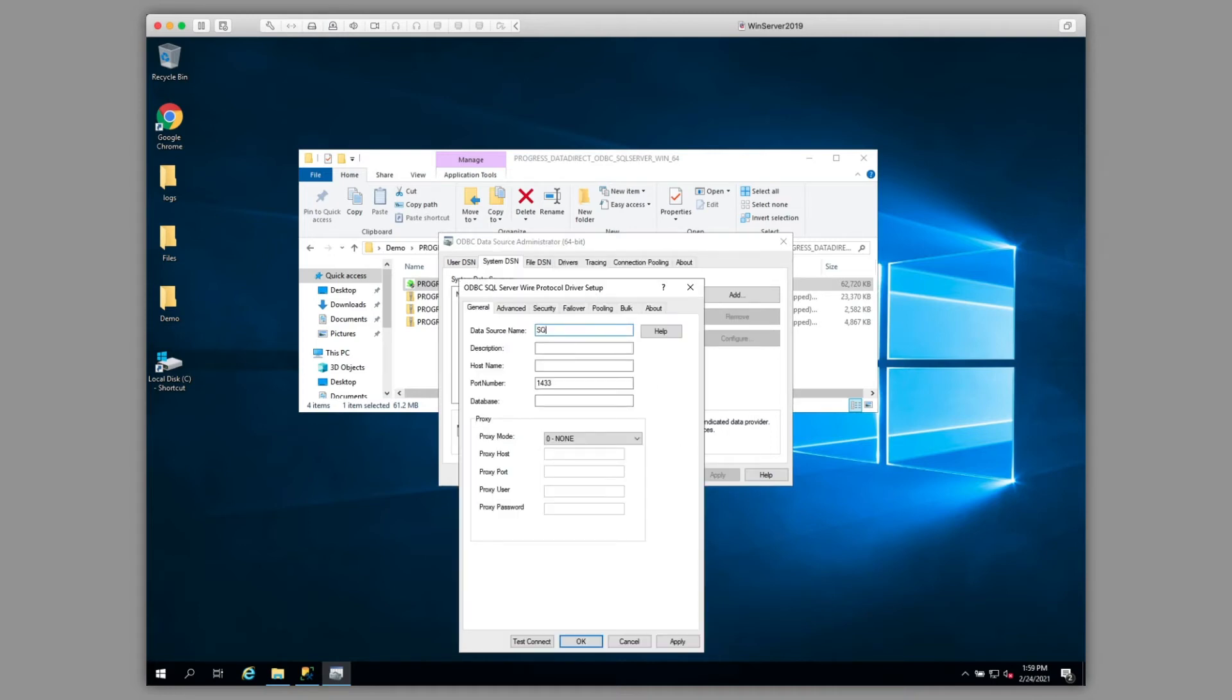We'll name our data source. We'll put in the host name. In this case, it's local to the machine. We're going to put in our database name as well.